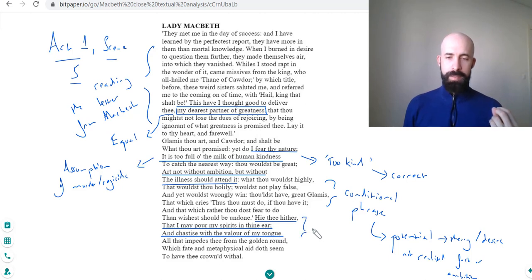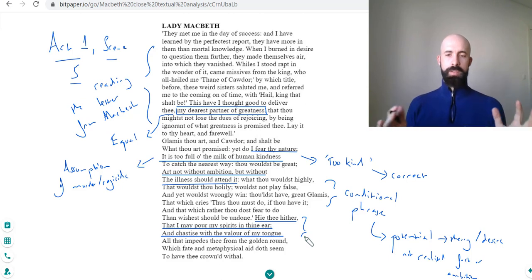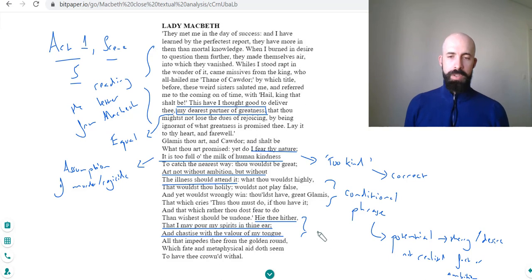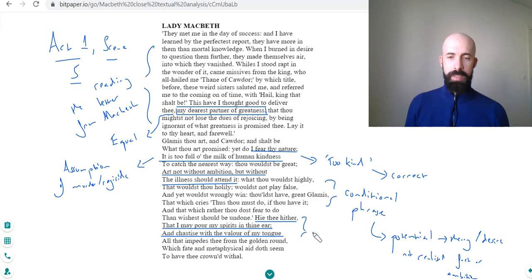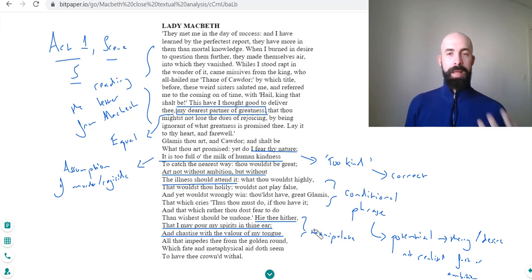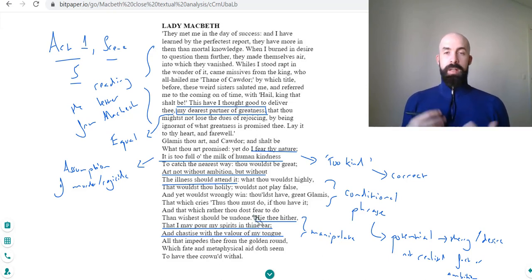But the overall meaning is that she knows she needs him to come back into her fold, into her ambit of influence. She needs to be able to speak to him and influence him and basically manipulate him. So she plans this out and she wills it: 'hie thee hither.' And this is exactly what transpires.